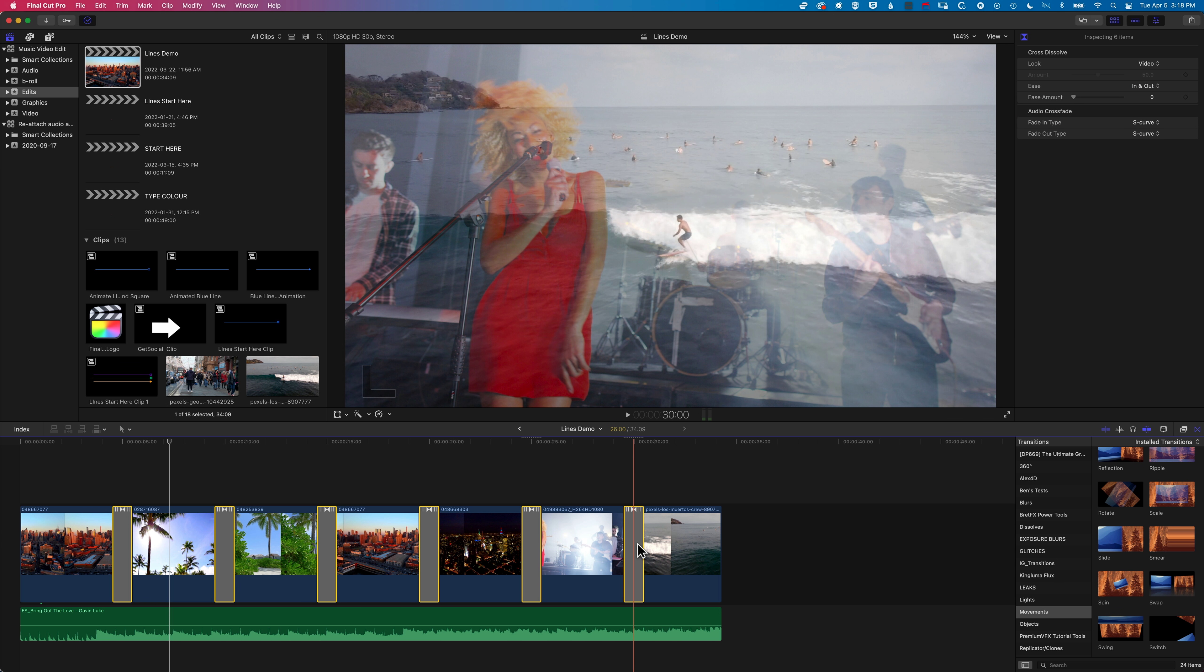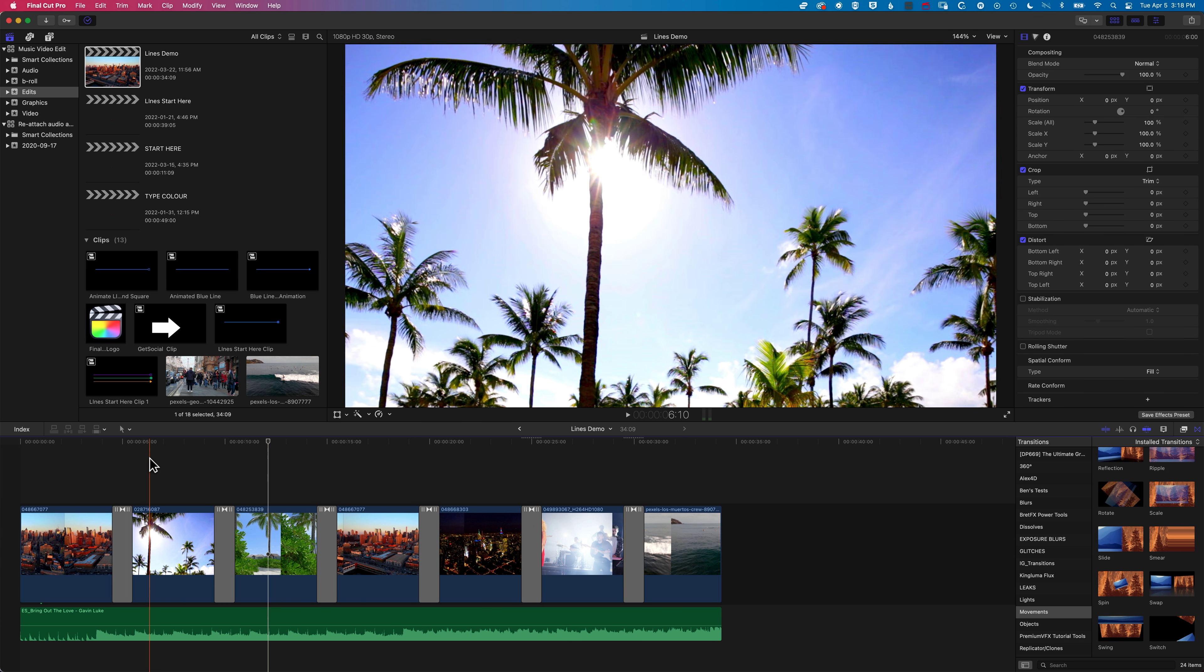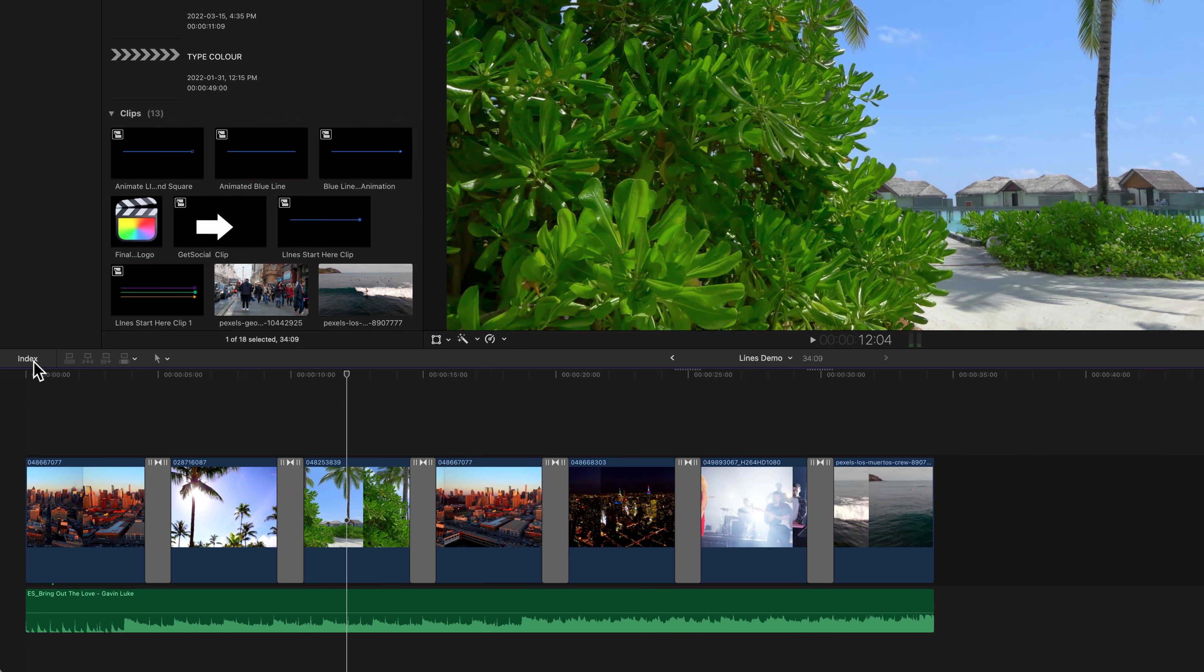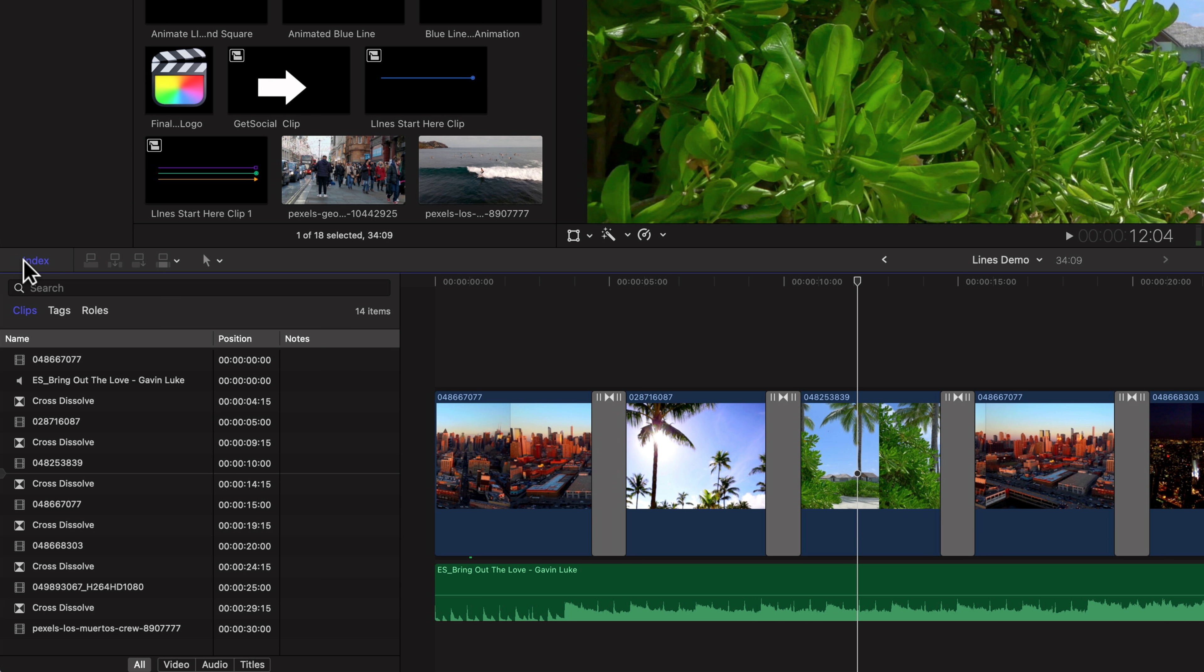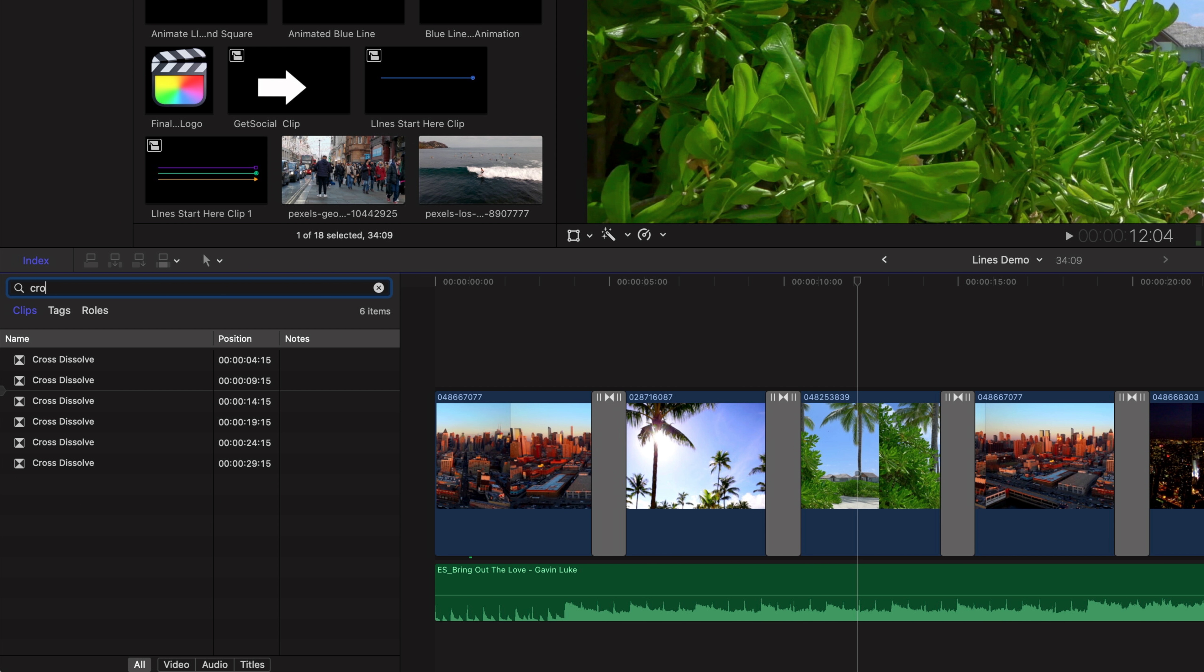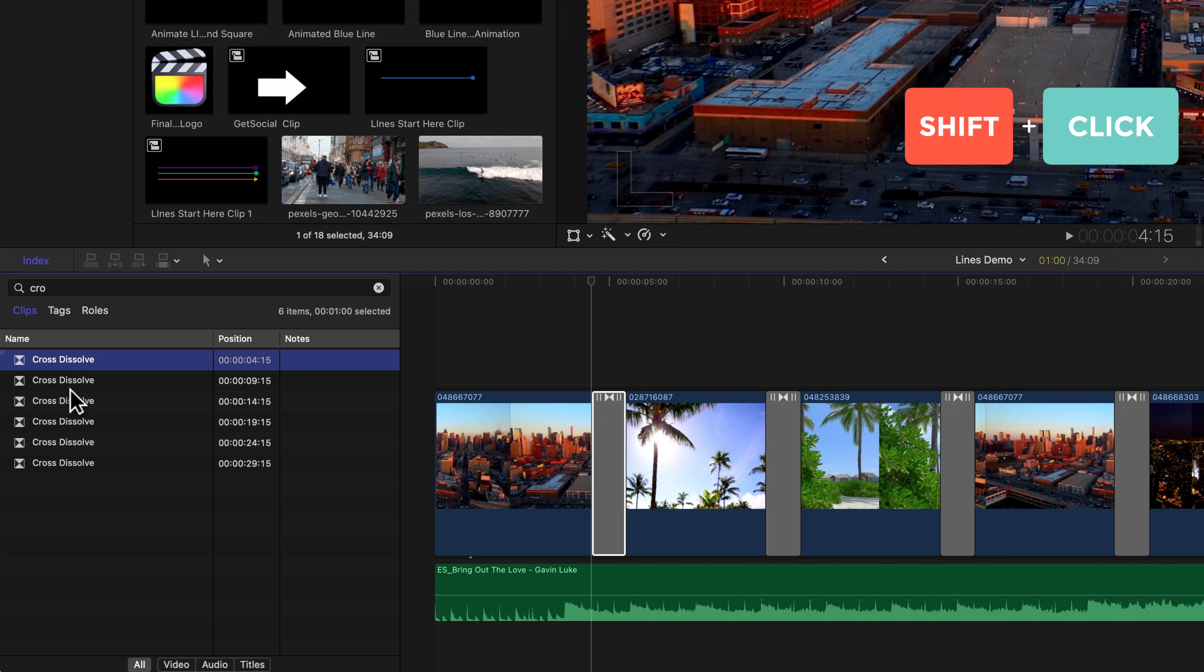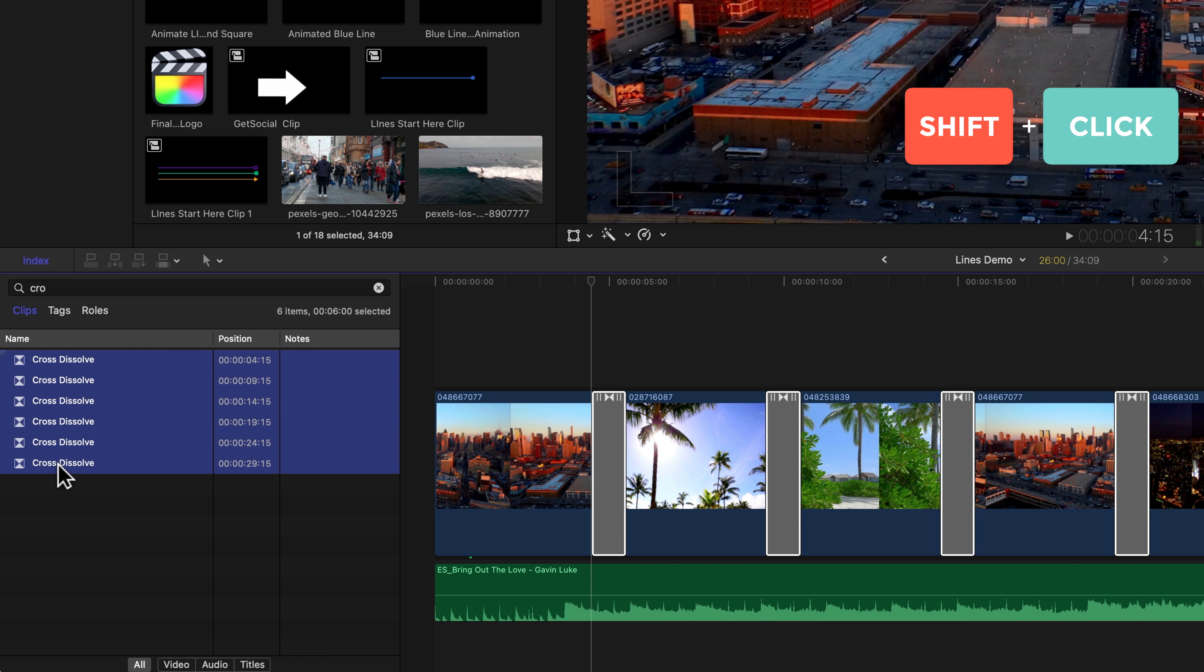The other is that if I just click in the grey space to deselect those, I can come to my index on the left here. I can search for the cross-dissolve. We know that all of these are cross-dissolve, so I'm going to type in CRO, and quite quickly you'll see that all the cross-dissolves pop up. I can hold down shift to select all of those.